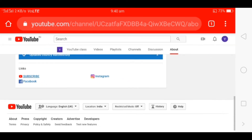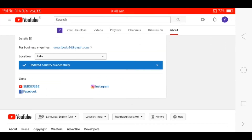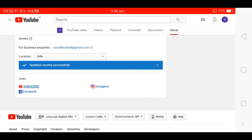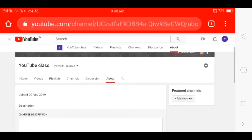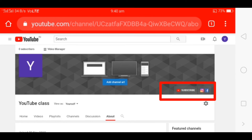The social media links — Facebook and Instagram — are added to the channel. You can share the channel page. This is my page, and you can see if you want to show your channel art.